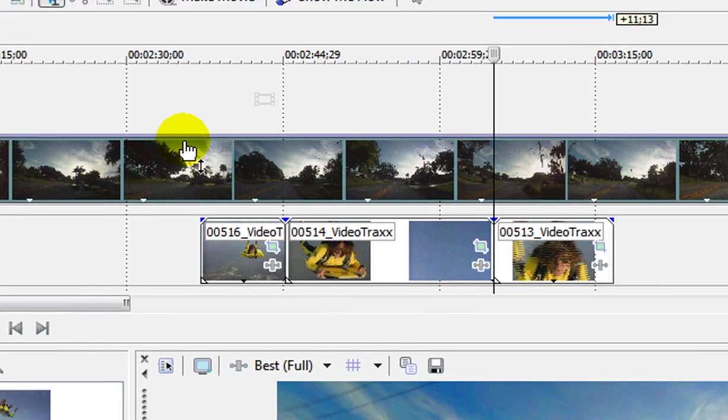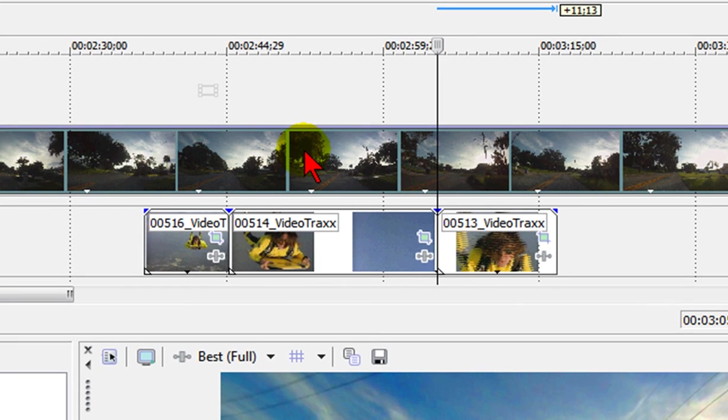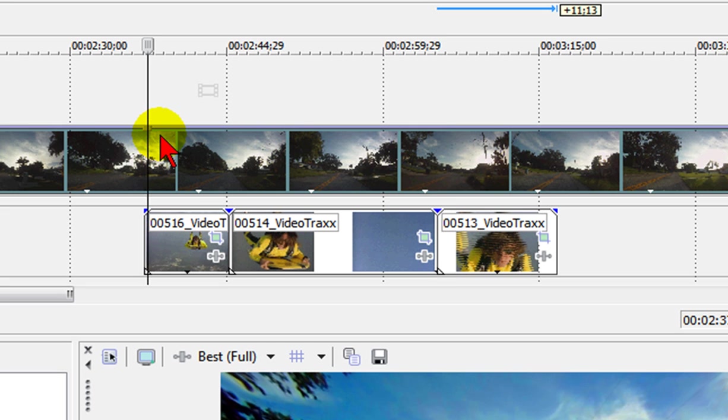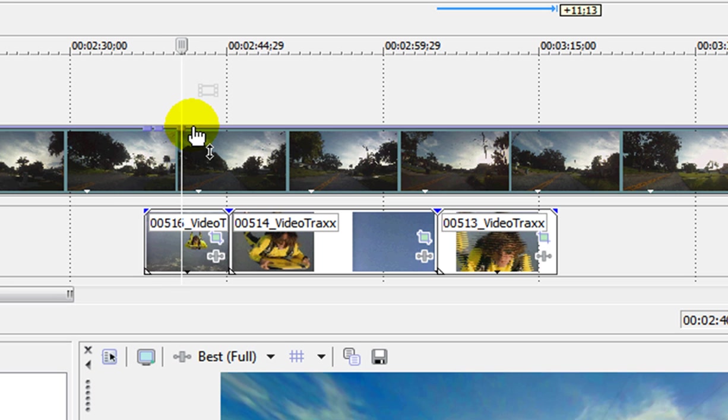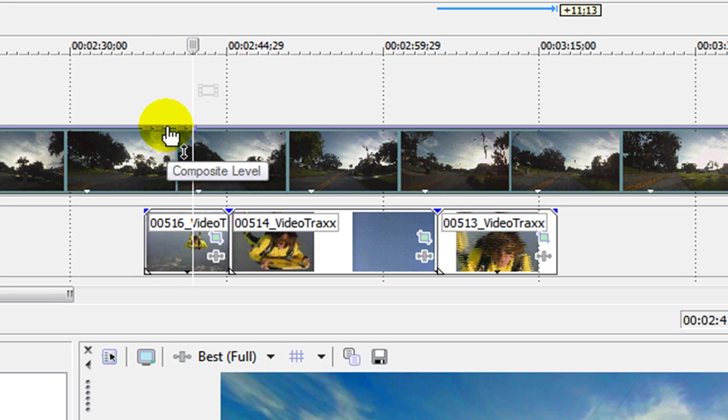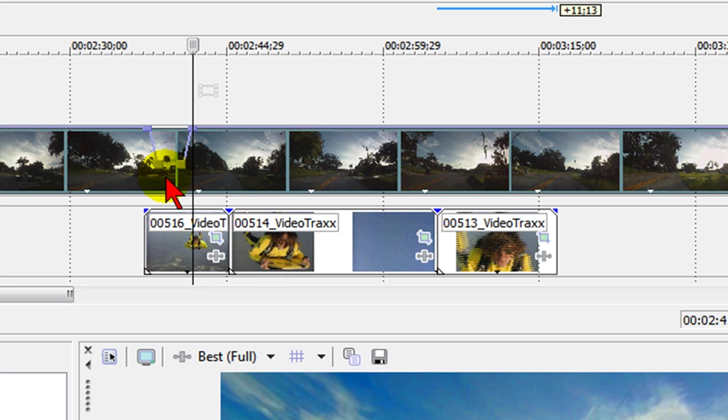When you choose composite level it's going to put a purple line across the top of the video track where you've chosen the composite level. So what you do is click to put a dot there, click to put a dot there, and you've got to have two on each side and then you can drag down the composite level in the middle.